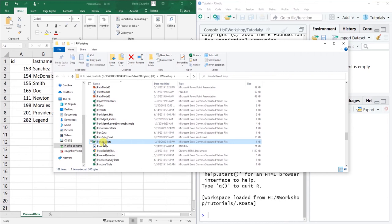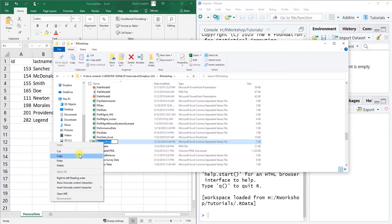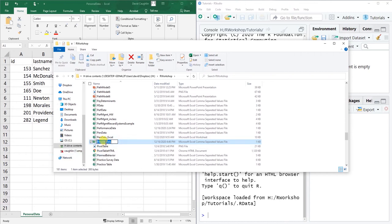You can see right here this is the name of that data file. I'm going to click on it and copy the contents just so I have the exact name of this data file. As you can see it says comma separated values file, which is where the .csv extension comes from.